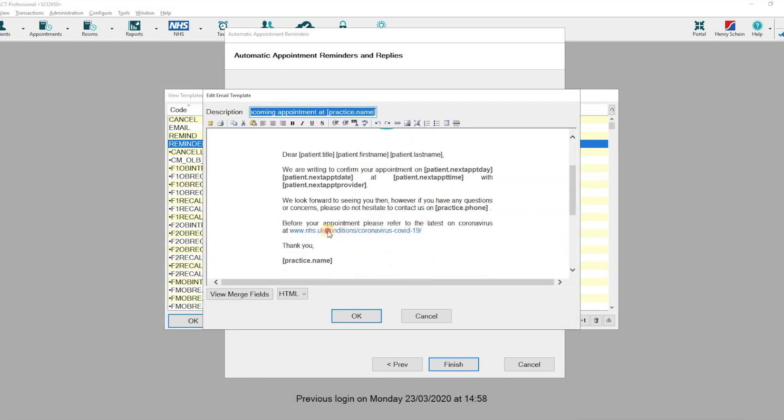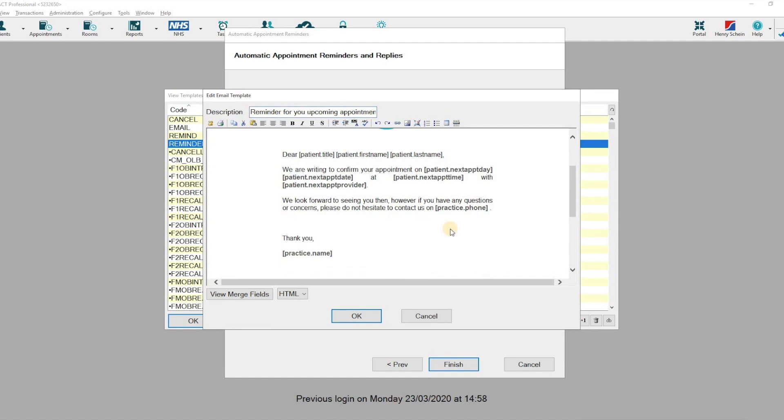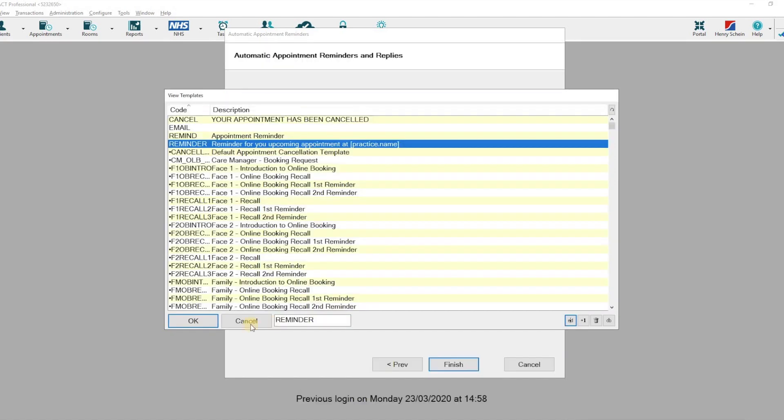You can now highlight the information that is no longer required and hit Backspace. Once you are happy with the content of your email template, select OK. Then select OK again.